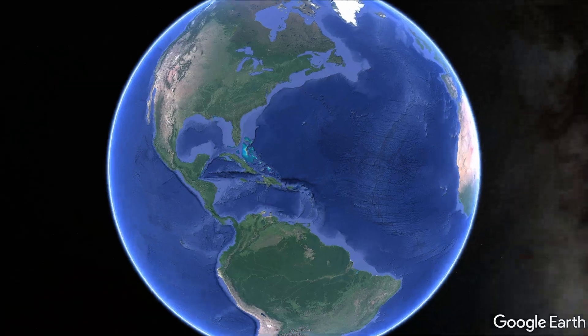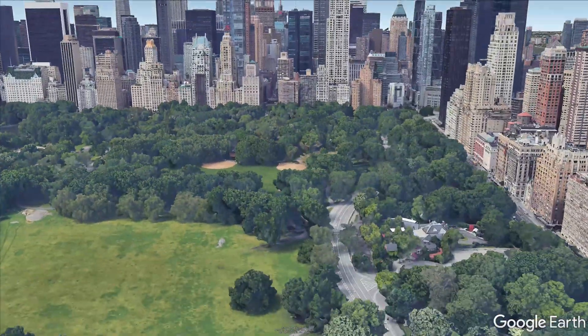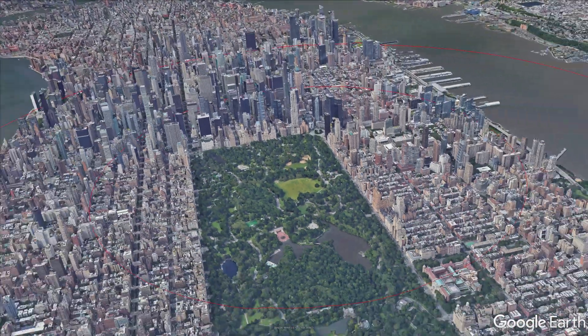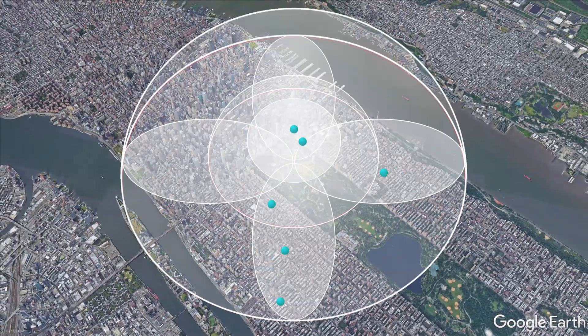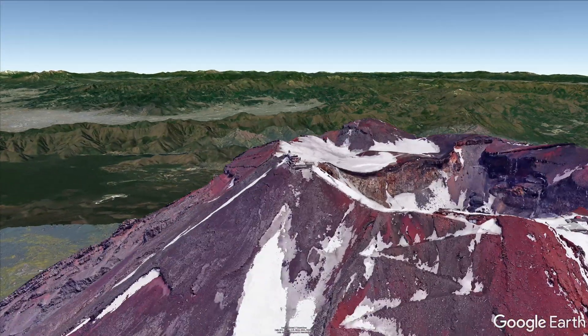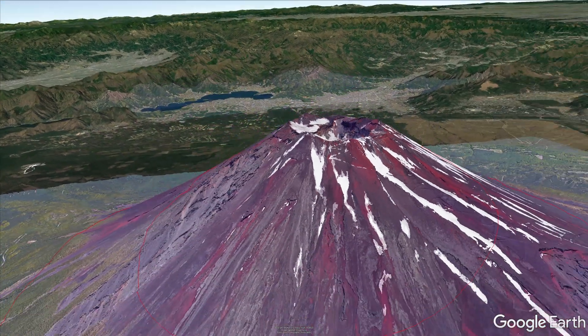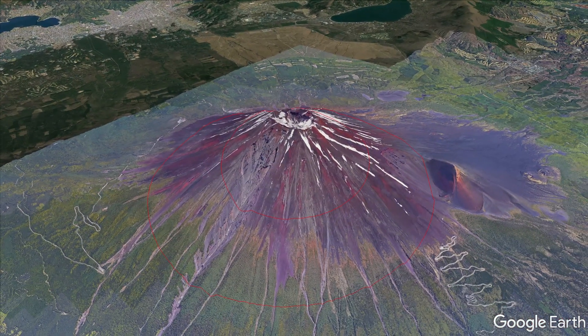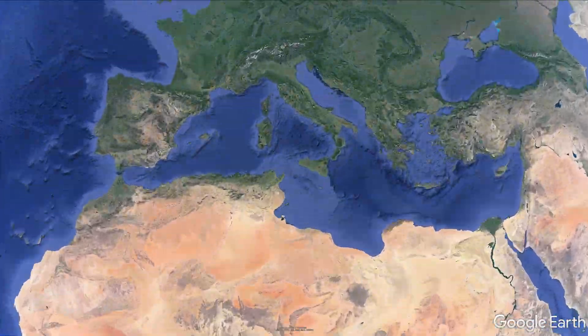Now I'm going to travel all around the world using the magic of editing to show you the scale of this carbon atom in famous locations — from a baseball diamond in Central Park, New York, to the top of Mount Fuji, which I totally climbed just for the purpose of this video, to the Colosseum in Rome.